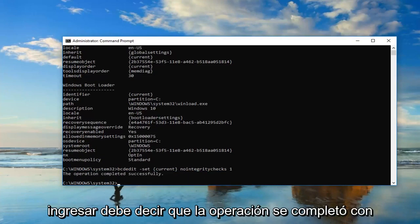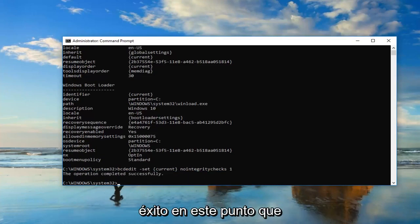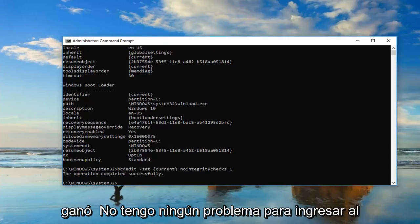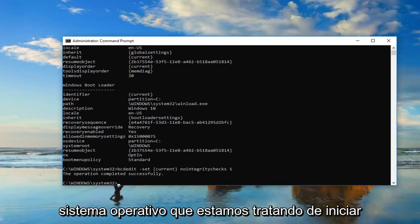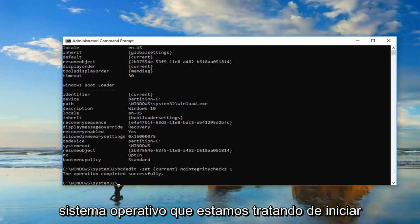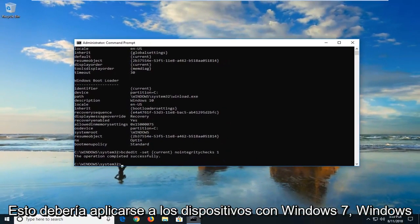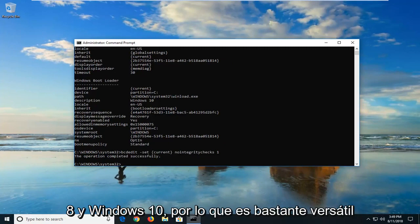Should say the operation completed successfully. At this point, I would suggest restarting your computer. Hopefully, you won't have any issues getting into the operating system you're trying to boot into through the Windows Boot Manager. This should apply for Windows 7, Windows 8, Windows 10 devices.